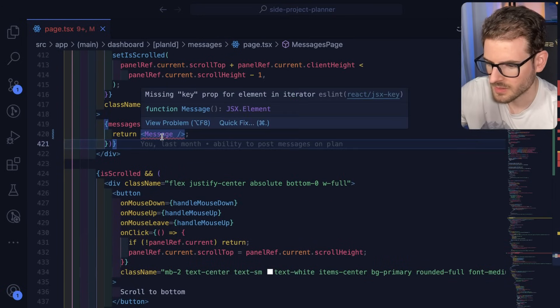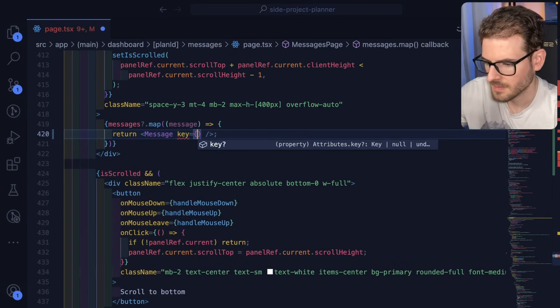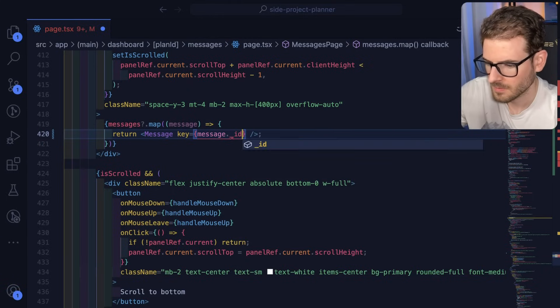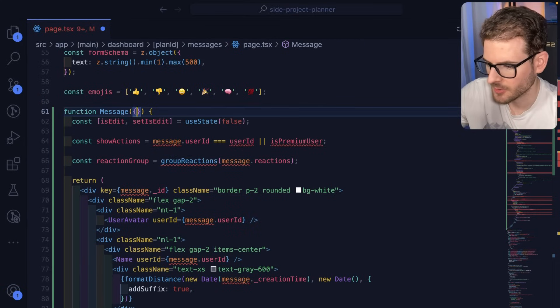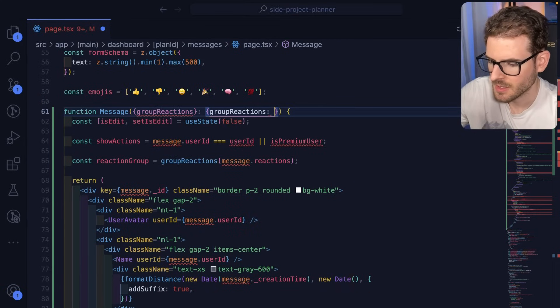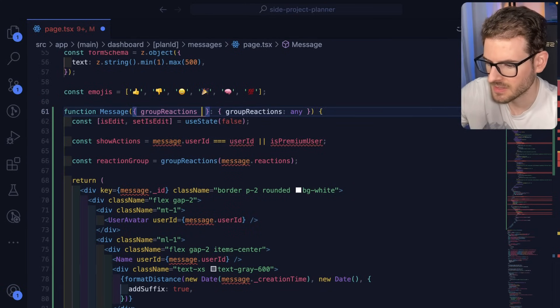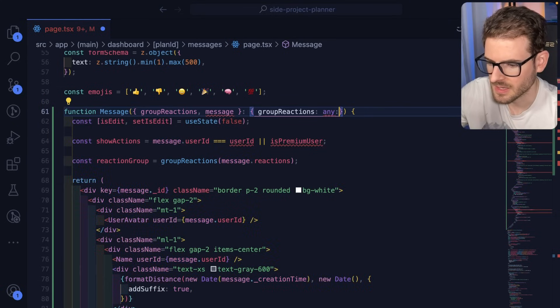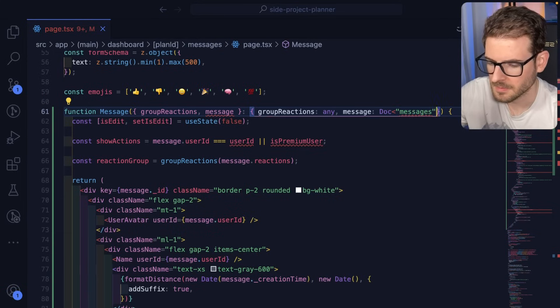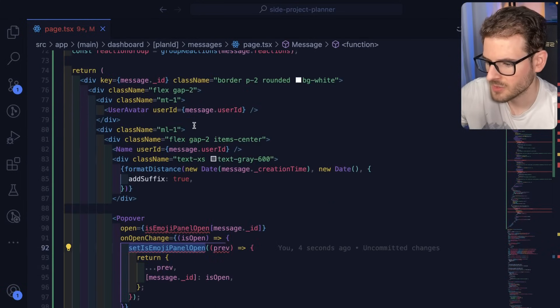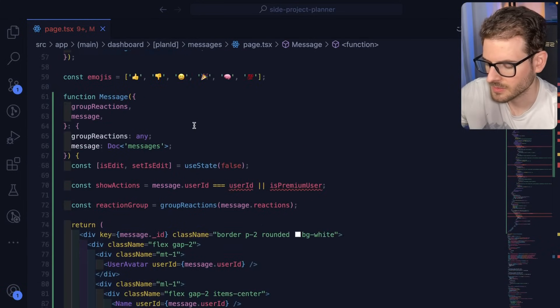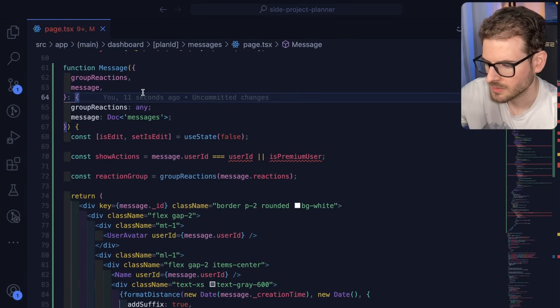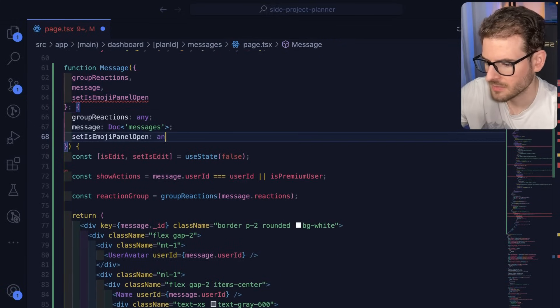So now let's figure out what is potentially missing from this. Oh, this needs like a group reactions, whatever this is. I'm just going to give it any for right now because I'm lazy. But then it also needs a message itself. I'll say message. And then we're going to say this is a message of doc messages. Some other stuff we need is setEmojiPanelOpen.